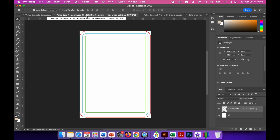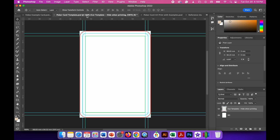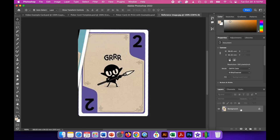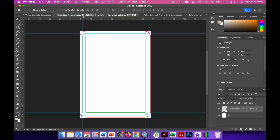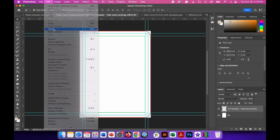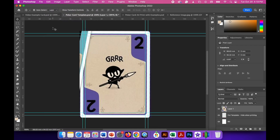Turn the guidelines back on — remember, it's Command and the semicolon key. Let's start to make the card. Go to the reference image and make sure you have the background layer selected, highlighted in grey in the bottom right of the screen. Hit Command A to select all — you'll see dotted lines like ants moving around the canvas. Then go to Edit, Copy, go to your poker card template, and go to Edit, Paste. We're going to copy parts of this using the different tools available in Photoshop.